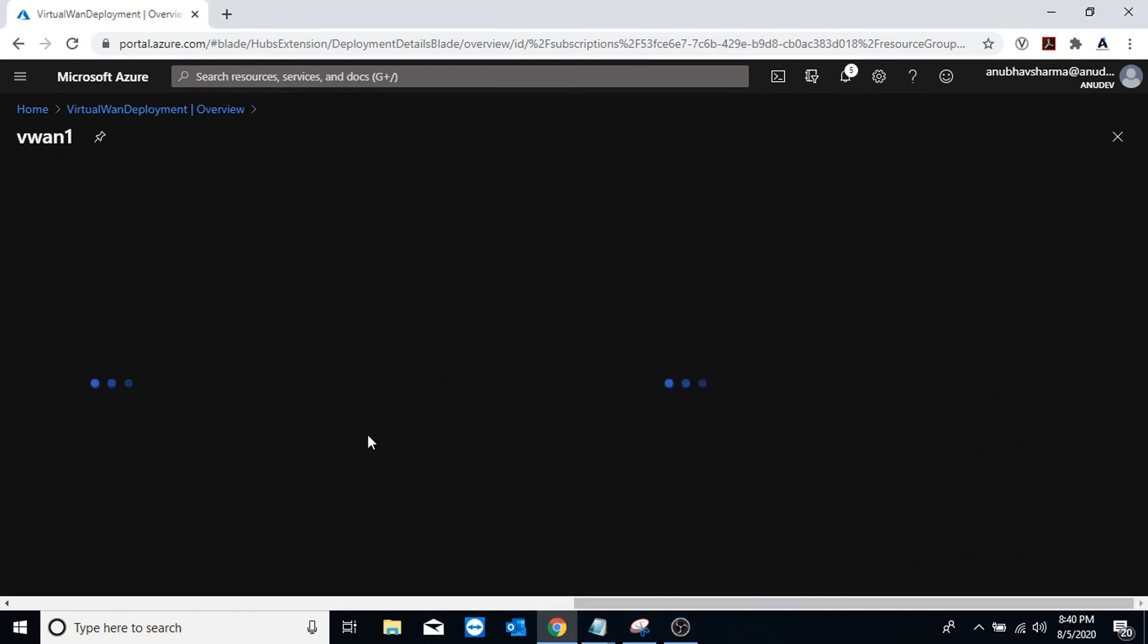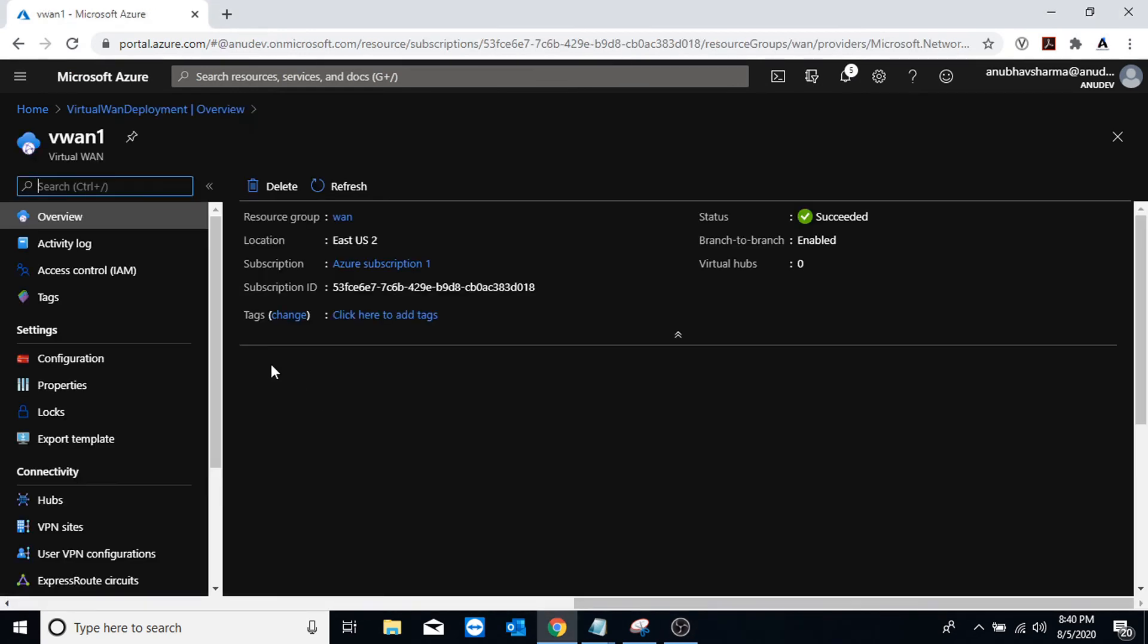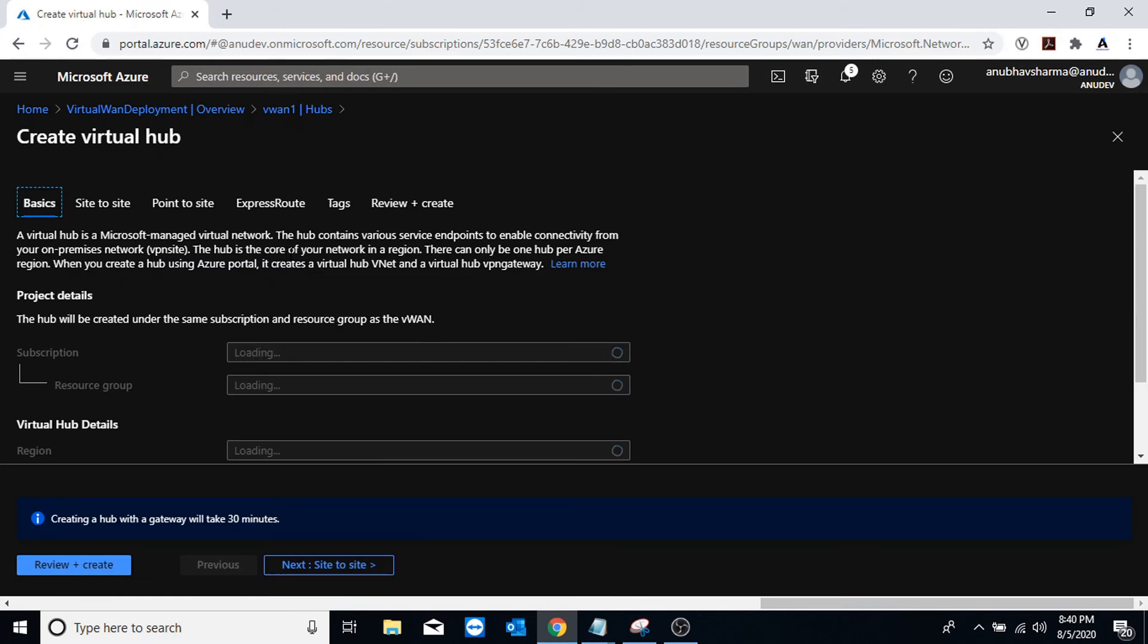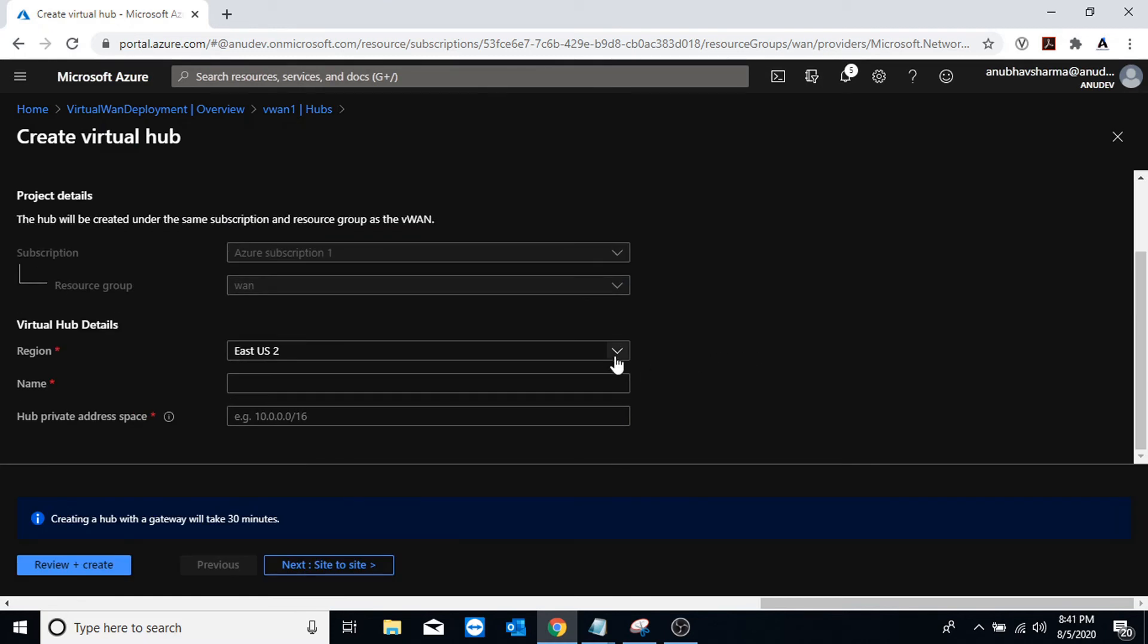So Virtual WAN has been created and now we will create two hubs in it. So first I will add a hub in my Australia region.